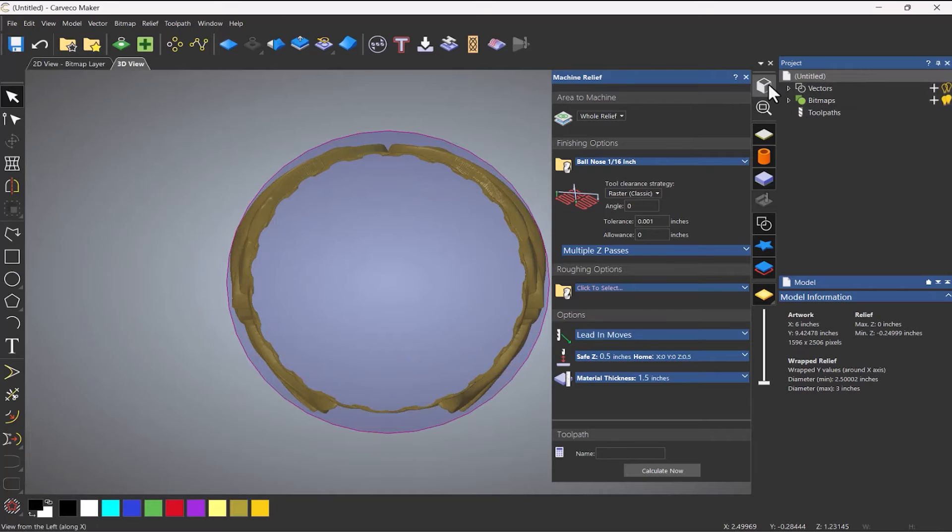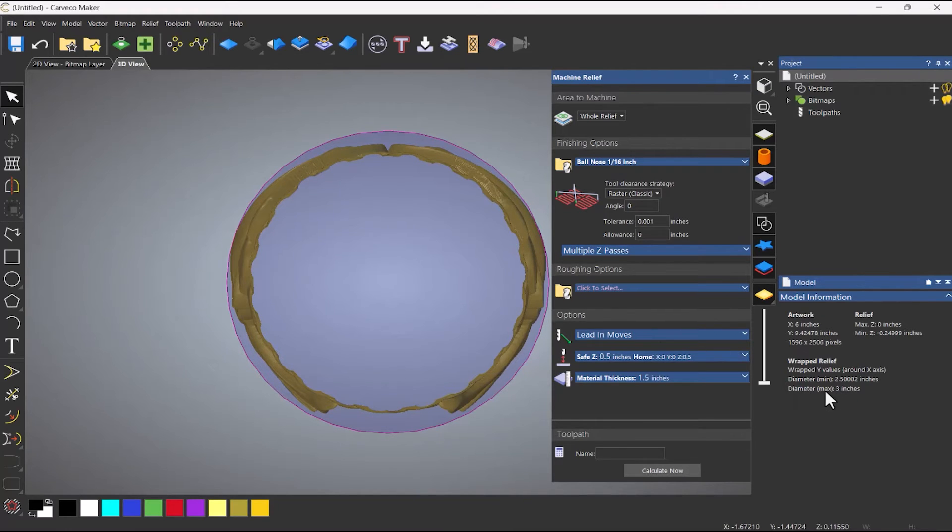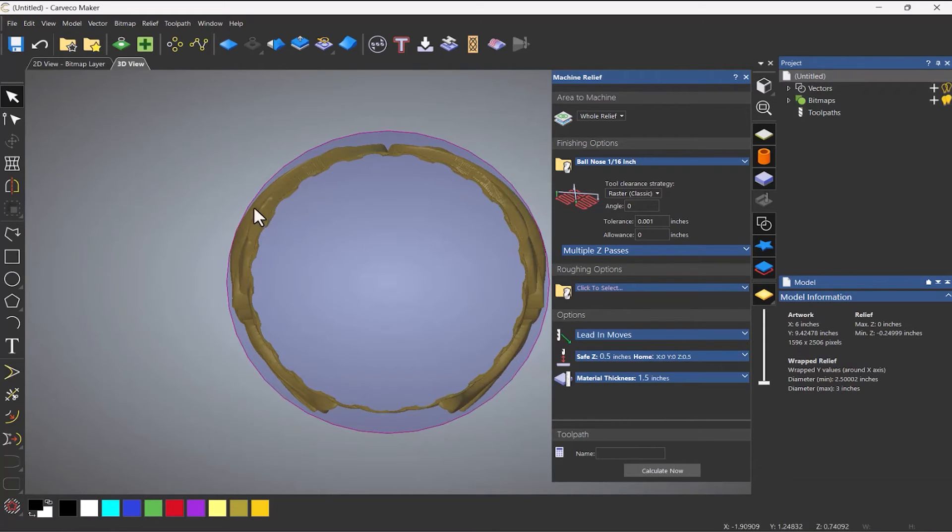So you can see around here, this is the material stock. And it shrunk the model in to fit. So if you take a look here, the diameter max is now three inches, which is correct. That's what I want. So it shrunk that model in. So it fits in there now.